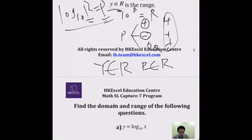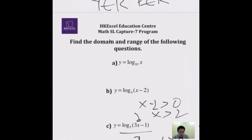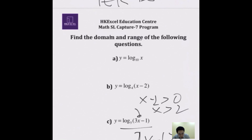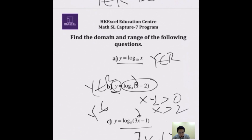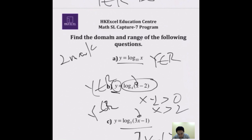So for any log question, if they ask for the range, it's always Y is an element of the real numbers. Questions A, B, and C — no matter how complicated the log is — the range is always Y ∈ ℝ, because the power can be anything. If you know these two skills, you can ace this type of question every time. This is usually worth two marks in the exam.